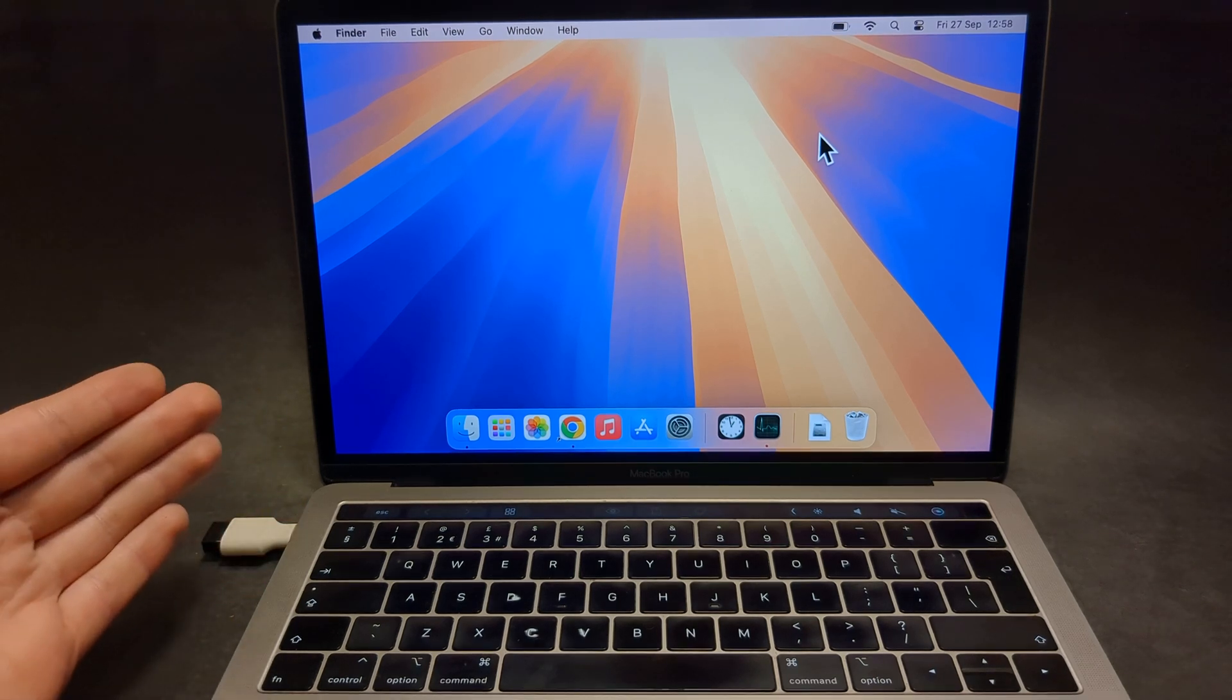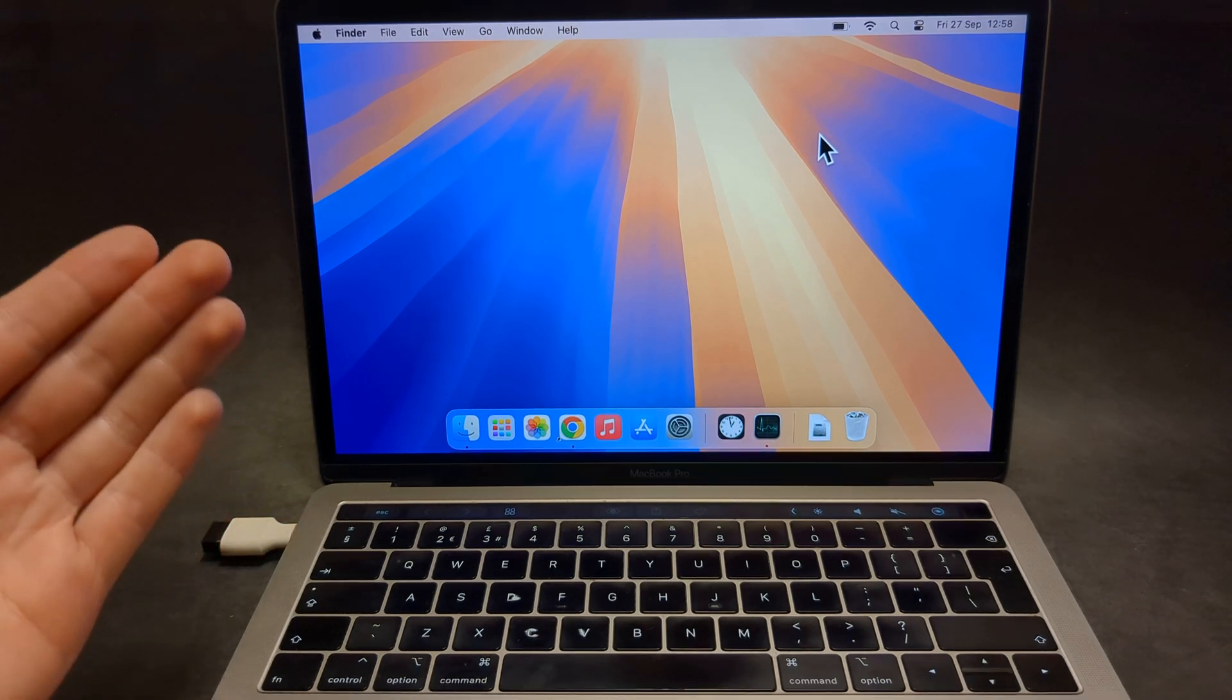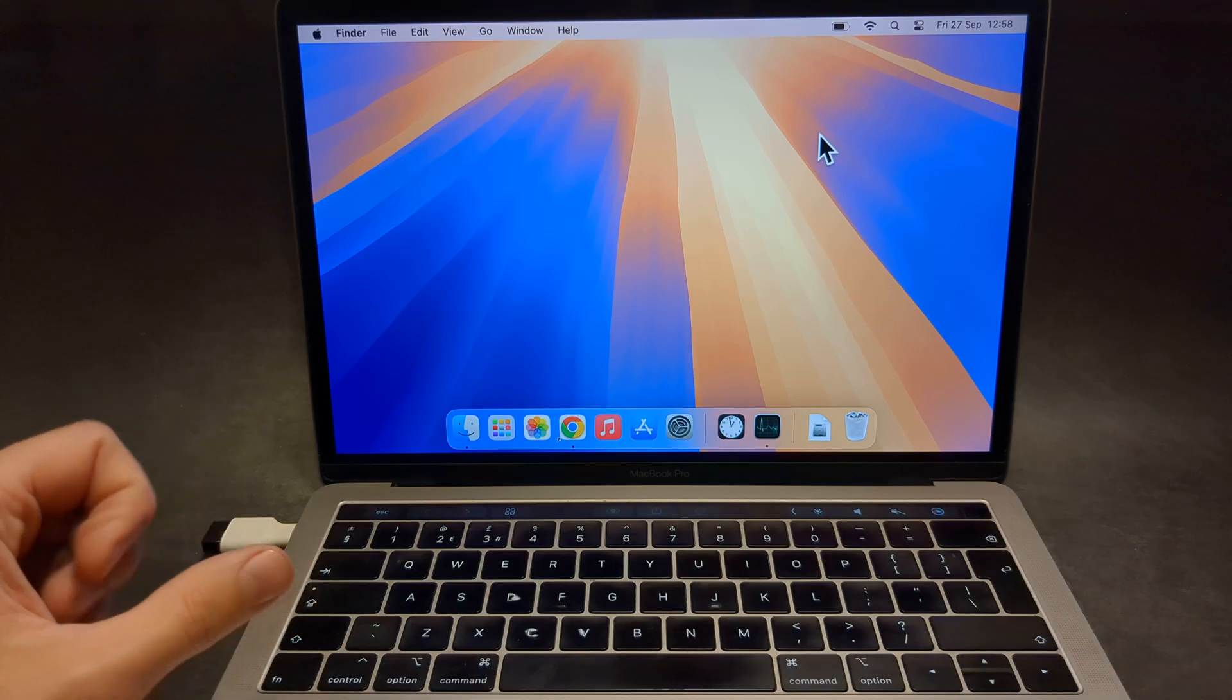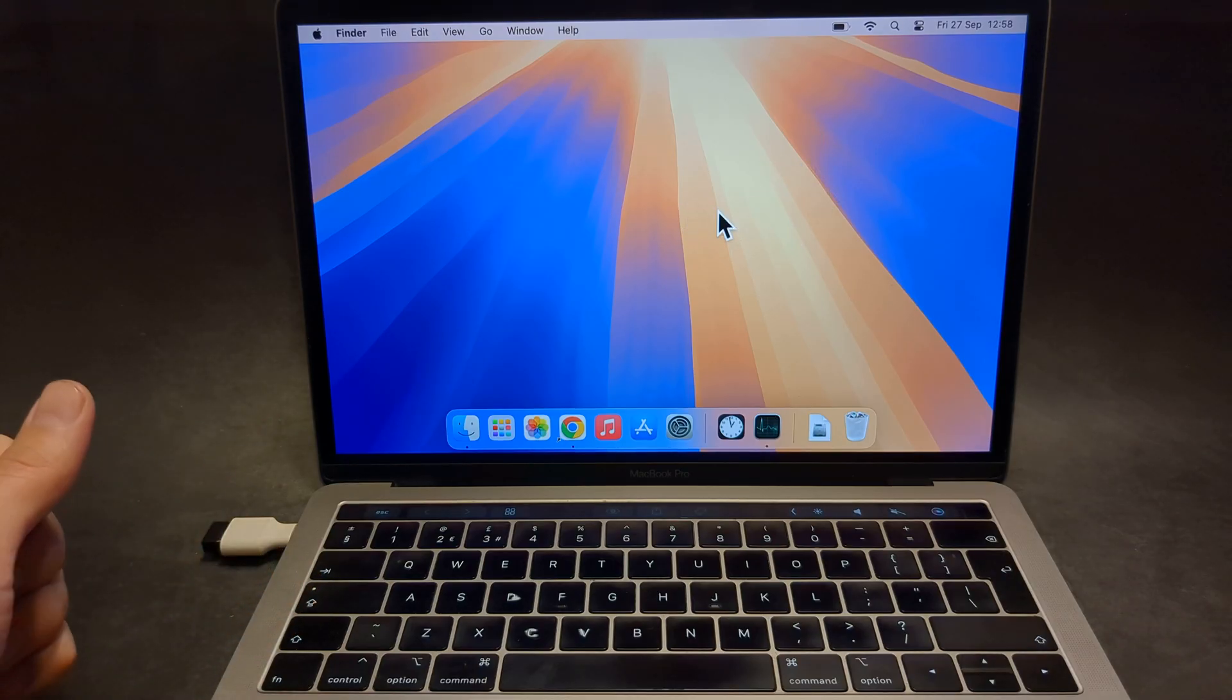Let me show you how you can screen record on any MacBook. There is actually an inbuilt screen recorder on your Mac.